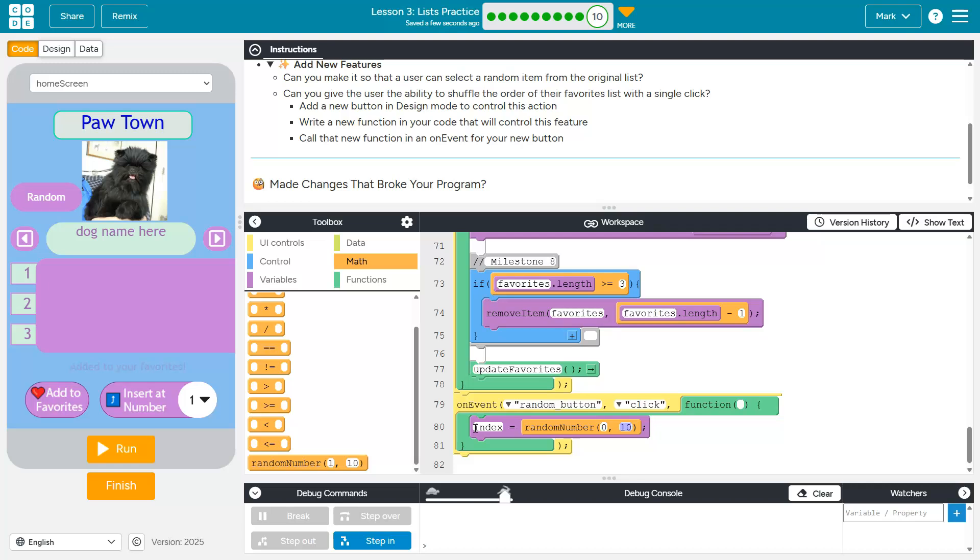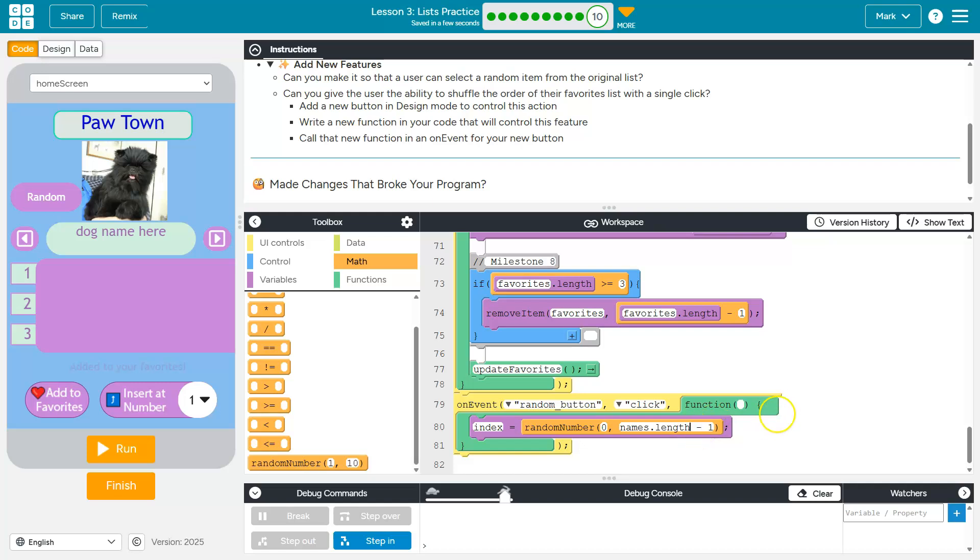Valid indexes are 0 to the end of our list. Well, how do we get the length of our list? Names.length. Now remember, we have to do minus 1, because indexes start at 0. So there might be 98 items in our list, but since indexes start at 0, the last index is 97. That all looks good.